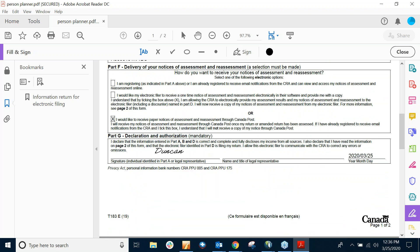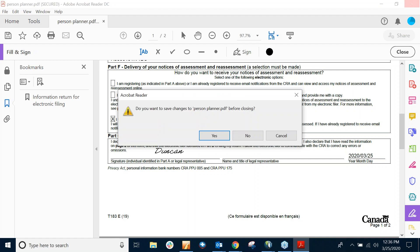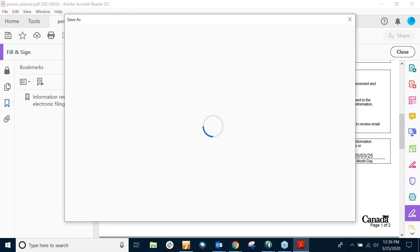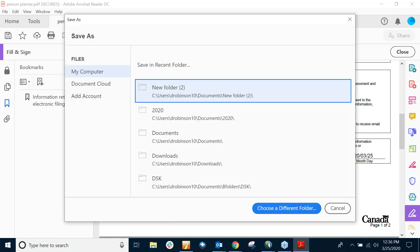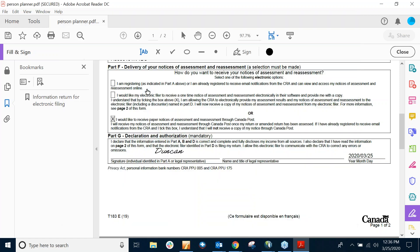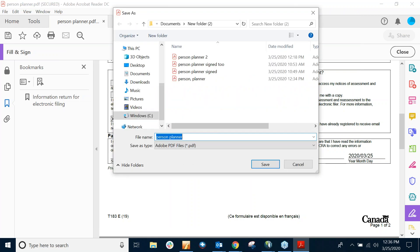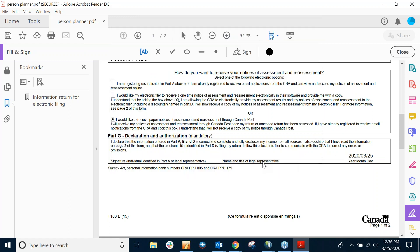And just put in the password, the signature. So what I can do now is just save this. And I'm just going to call this 3 so I can distinguish it. Save.